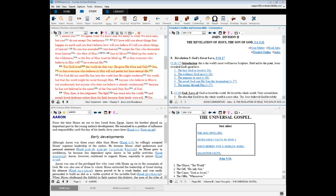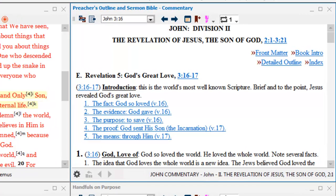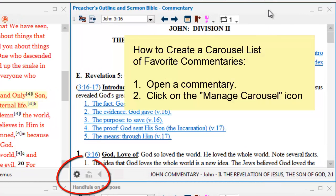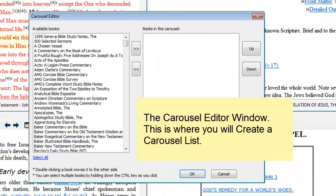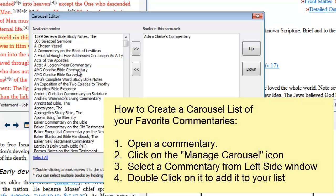To create a carousel list of your favorite commentaries, start off by opening a commentary. Then click on the manage the carousel icon, and that opens the editor window. To create a carousel list of commentaries, look for a commentary you want and double click on it.